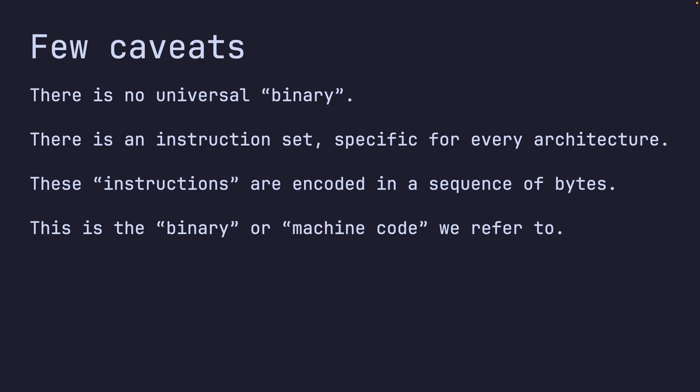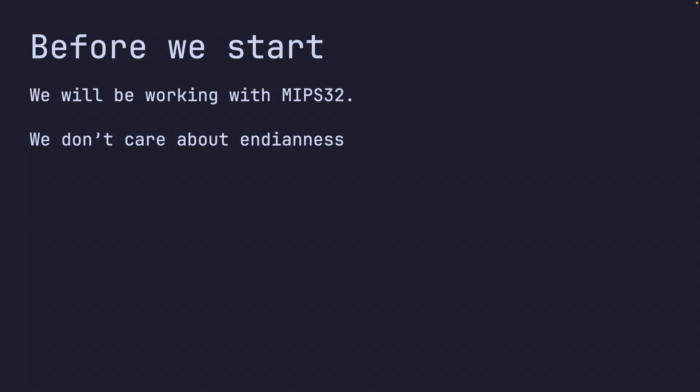Before we start, we're going to outline a bunch of constraints. I'm not teaching you how to write code in binary on every single machine. We're only talking about MIPS32. This is the specific instruction set that we're going to be working with, specific for the MIPS architecture.